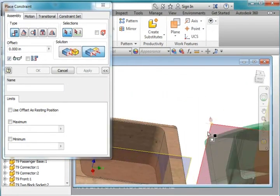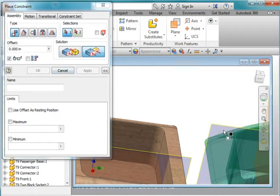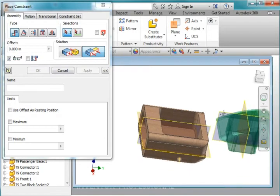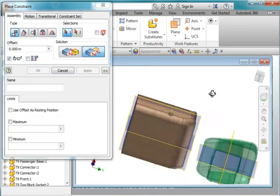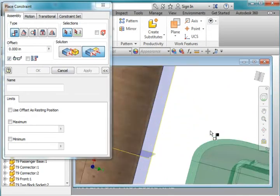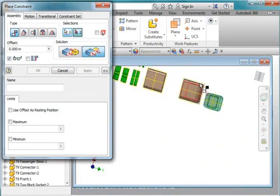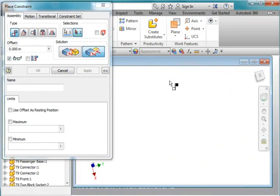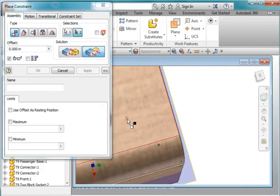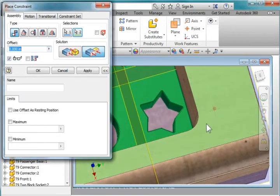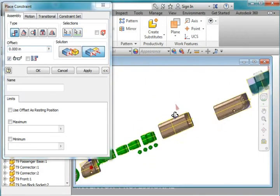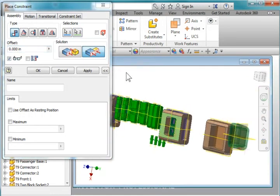Next I'm going to do this windshield. I'm going to select this. Now I'm going to do my mating operation first. I'm going to select this surface here. Zoom in and mate it to this surface here. I'm going to flip it around.